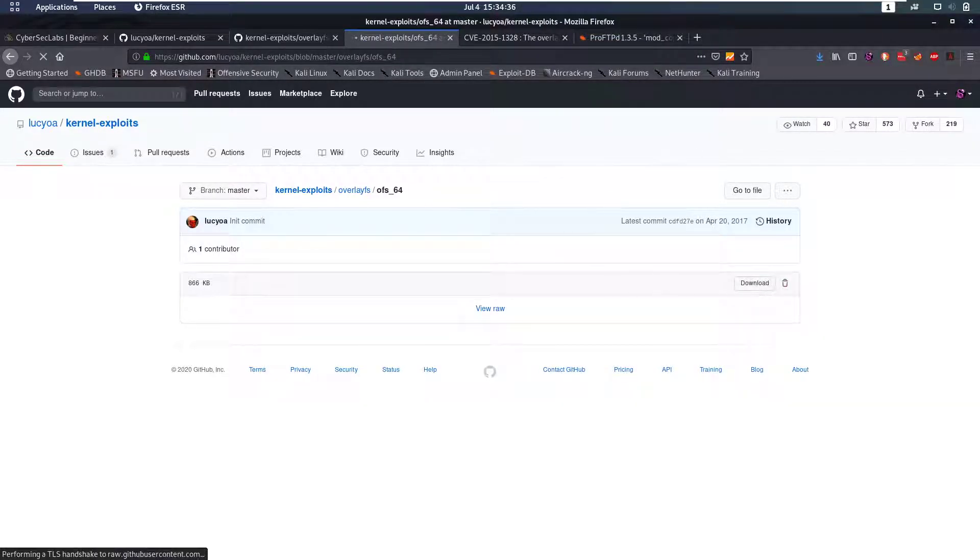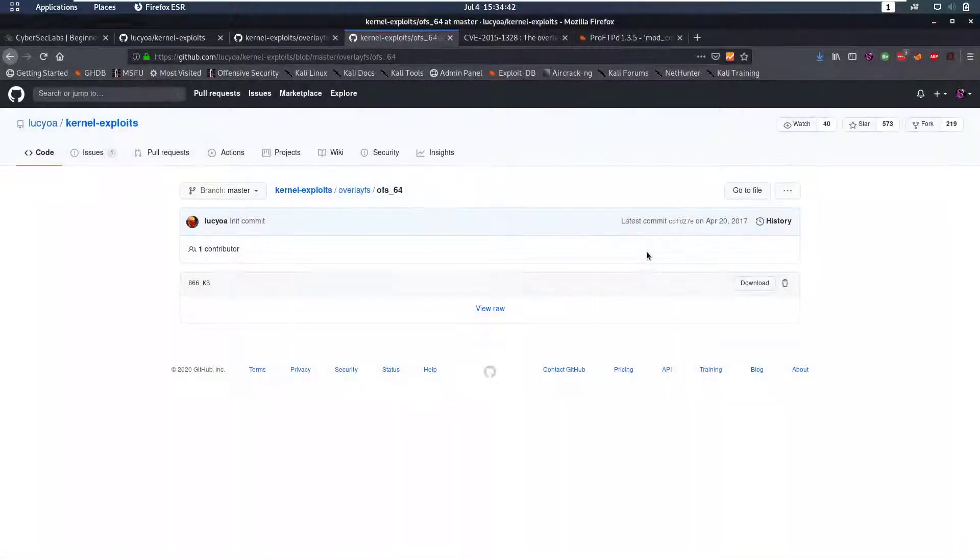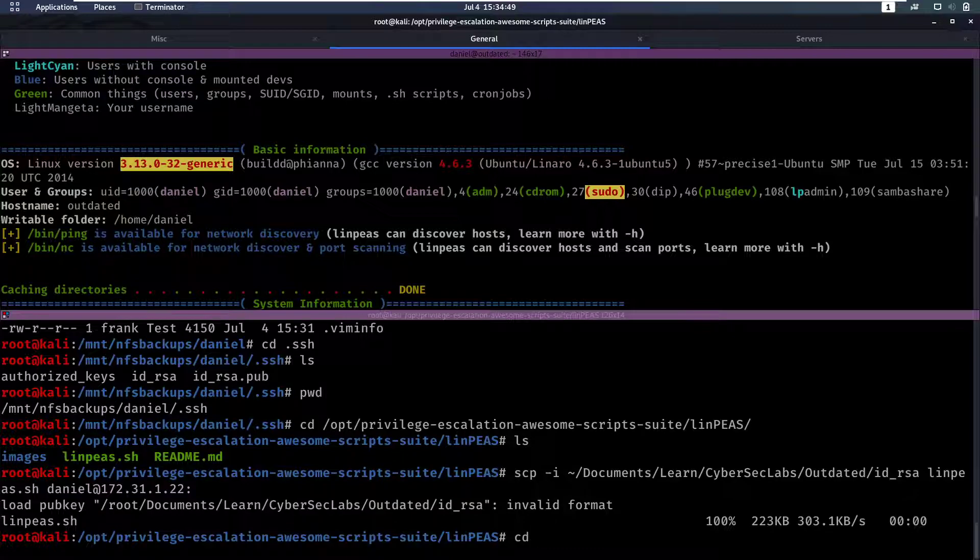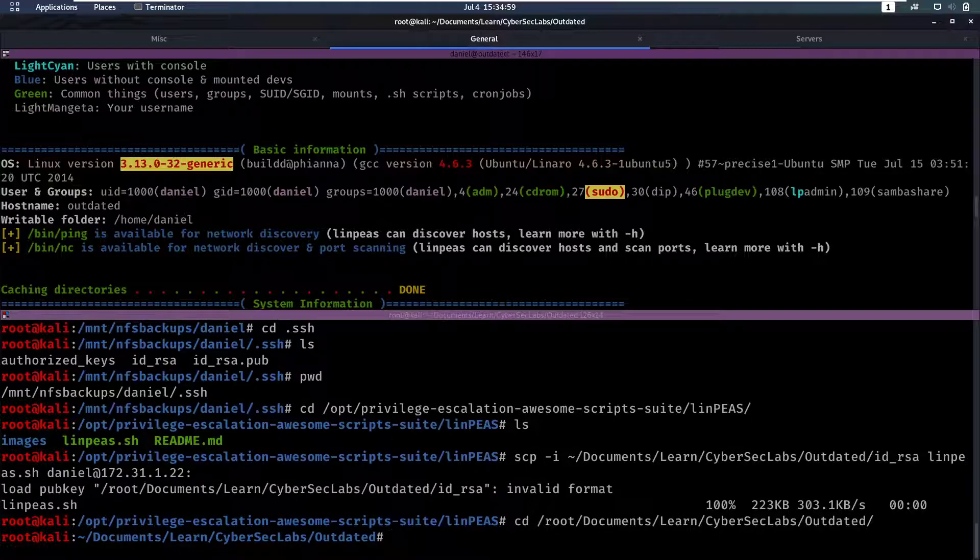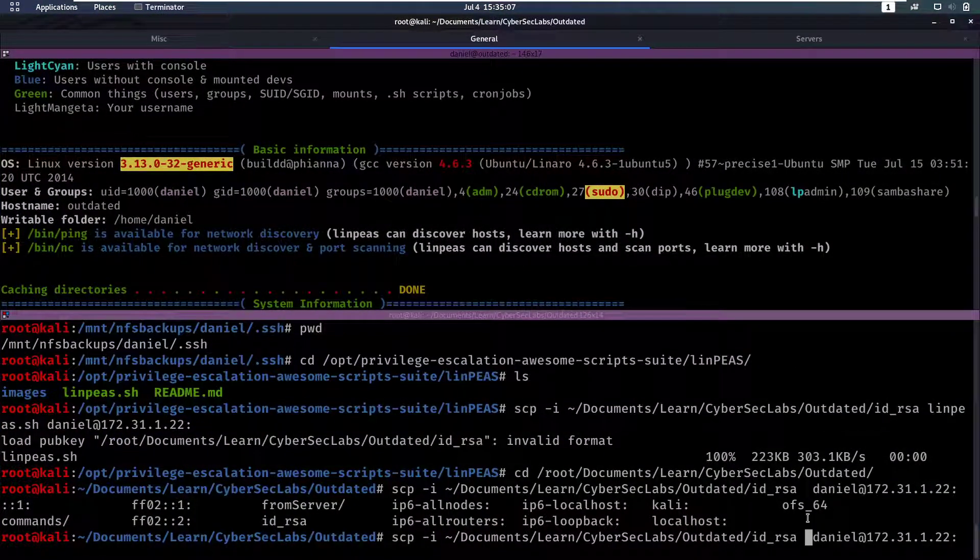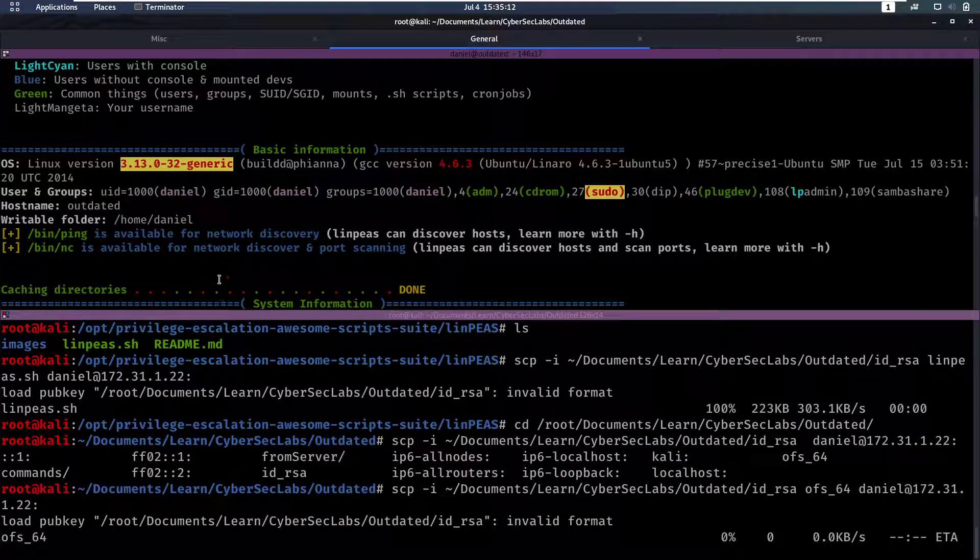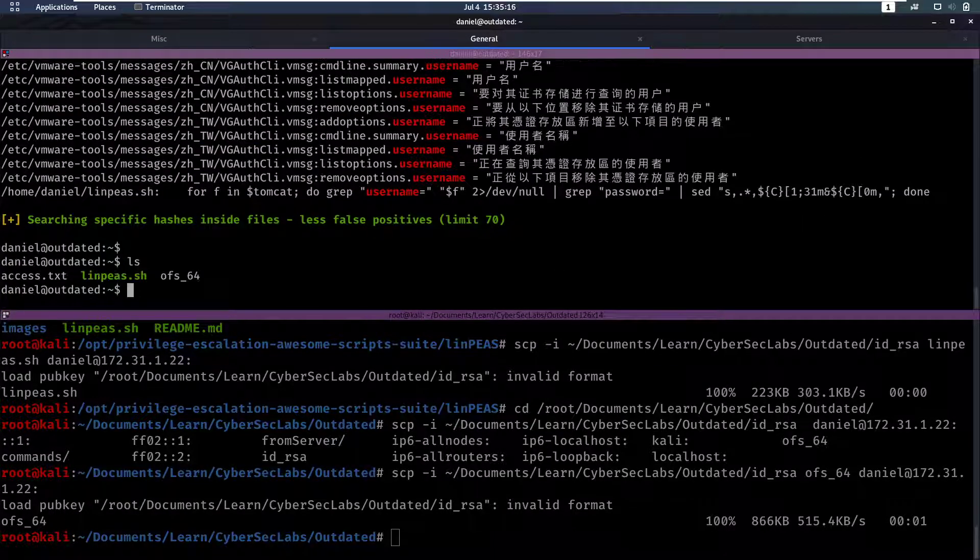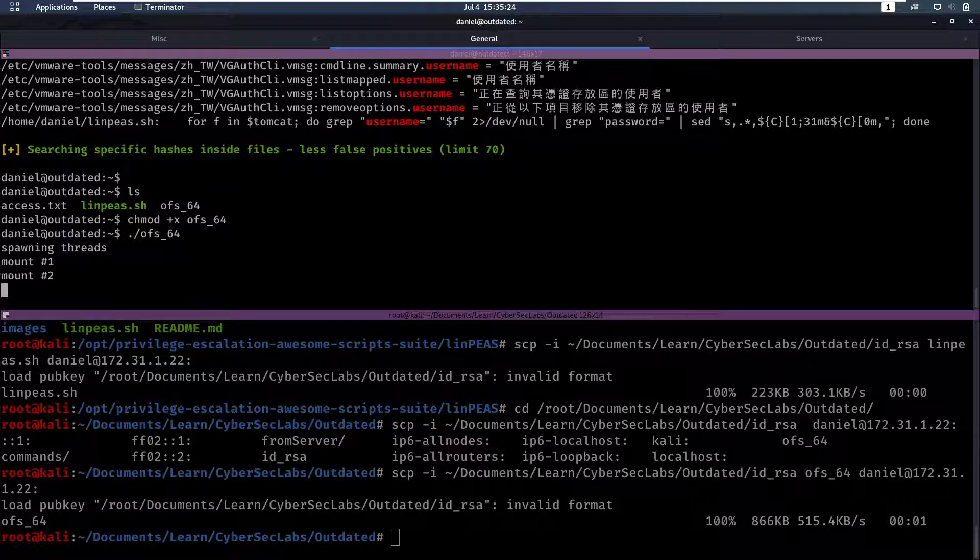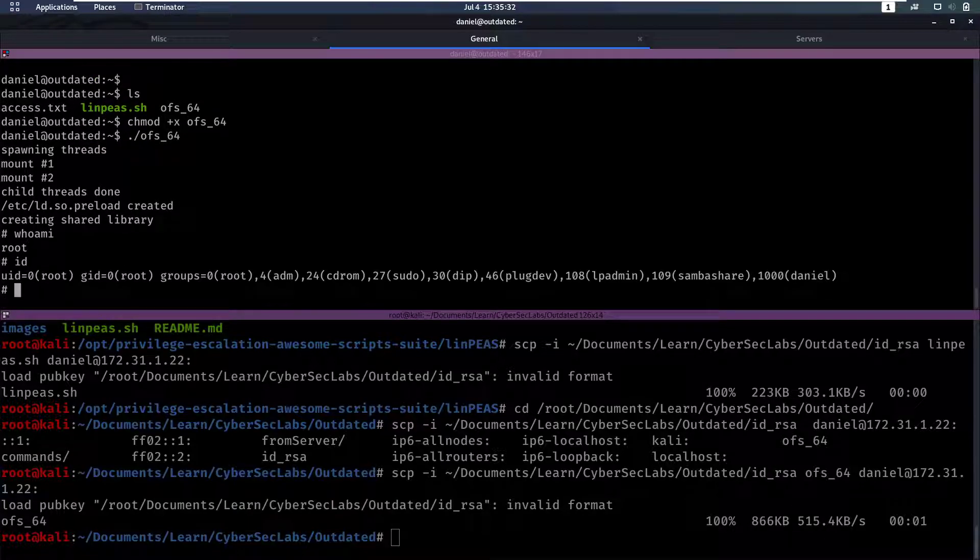So we can download this compiled binary, save it on our box here, and then we can upload that to the machine. Let's cd back to my directory documents/learn-cyberseclabs/outdated and then we can scp again, this time we want to scp ofs64 to daniel. That works. Let's give ourselves execute permissions on this binary and let's run it. We can see that we get a shell back as root so we are now root and that was this box.